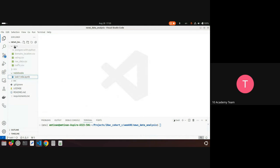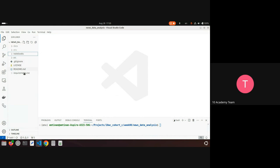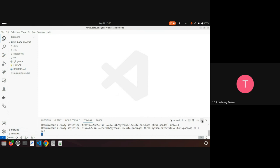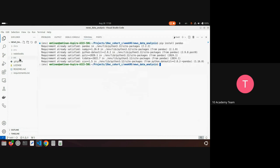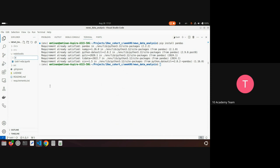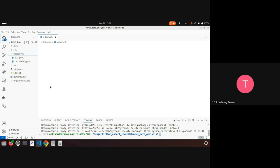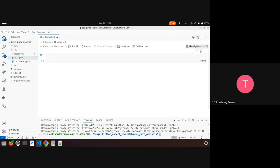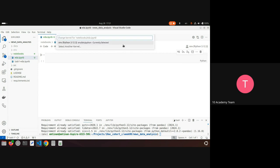Here is my repo locally and I'm using Visual Studio Code. I created a Python environment, already did pip install pandas. In my notebook directory I'm creating a new file — let's call it ada.ipynb — which is a Jupyter notebook.